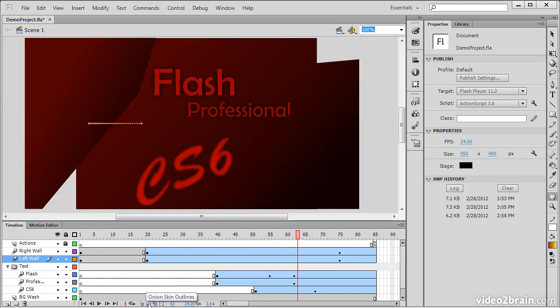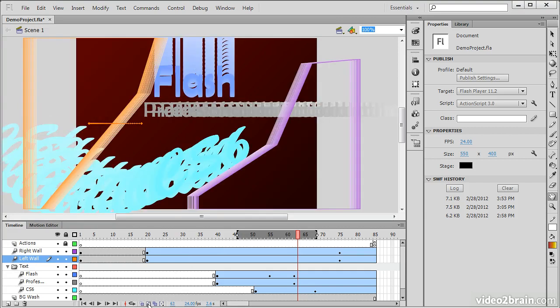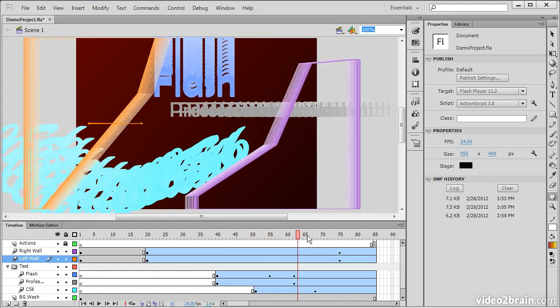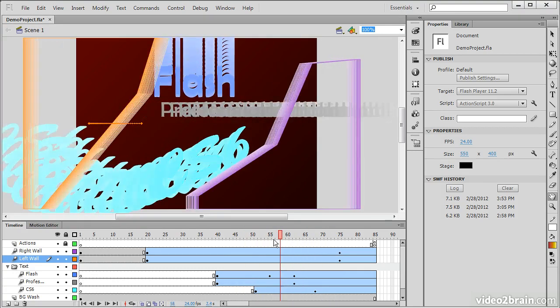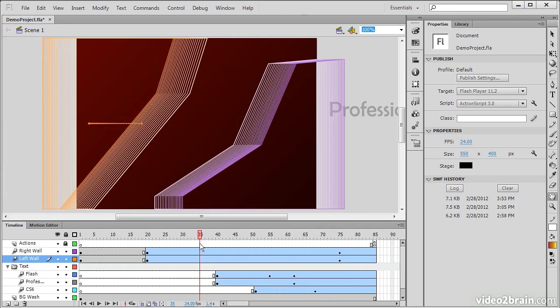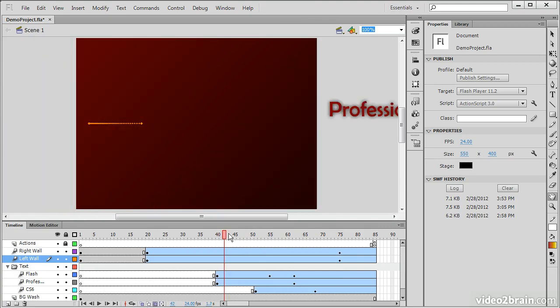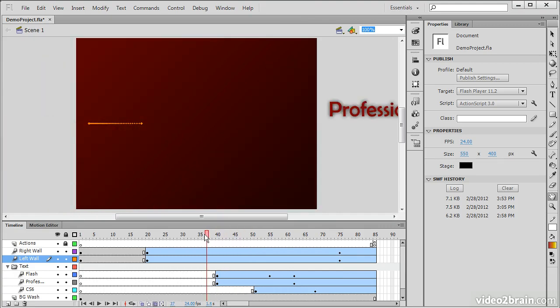You can also choose to do onion skin outlines, in which case we only see the outlines of the objects. And you can also choose to edit multiple frames at once, which can get tricky, as you might imagine.